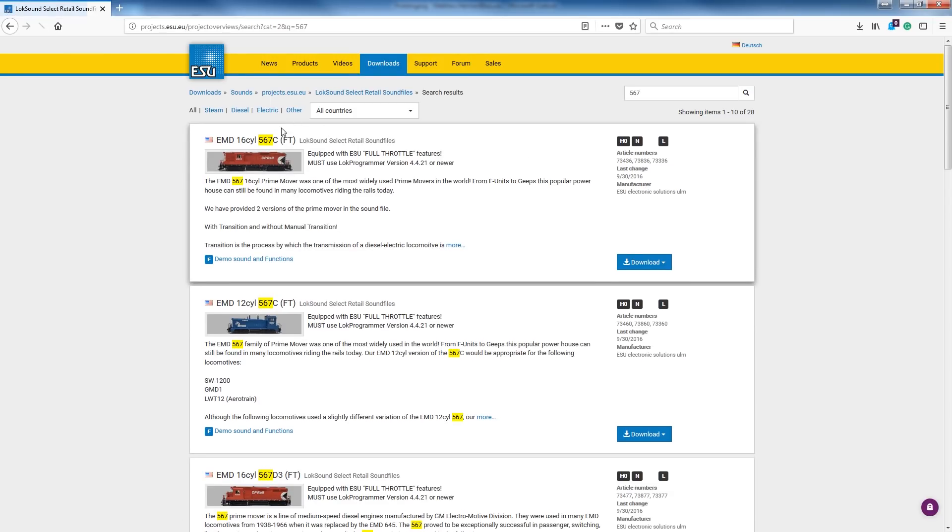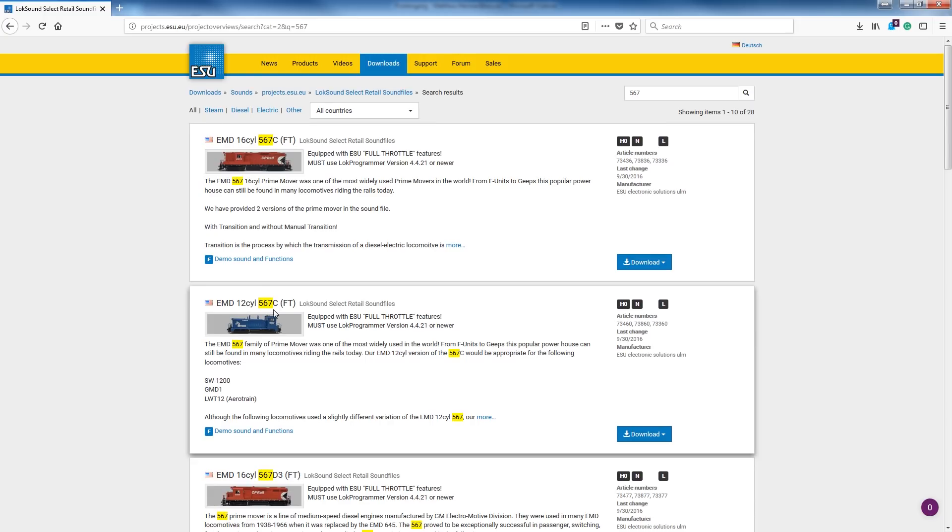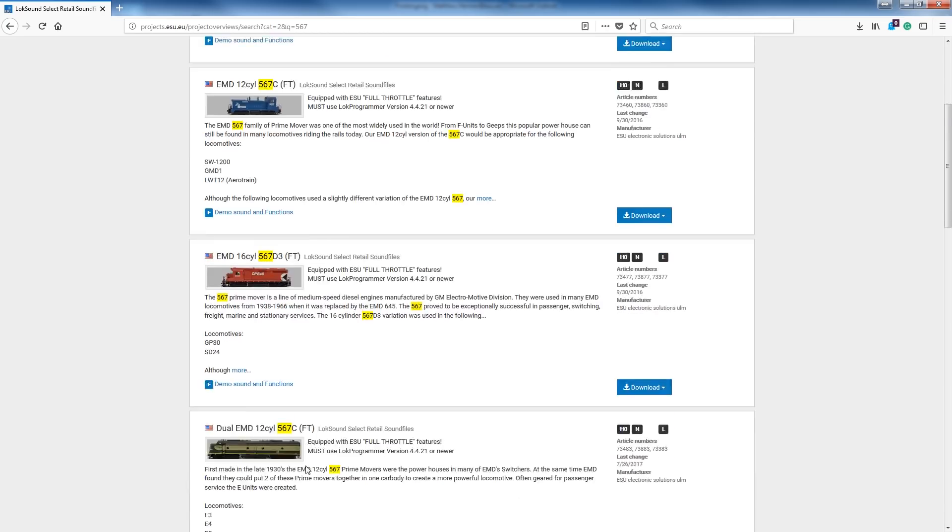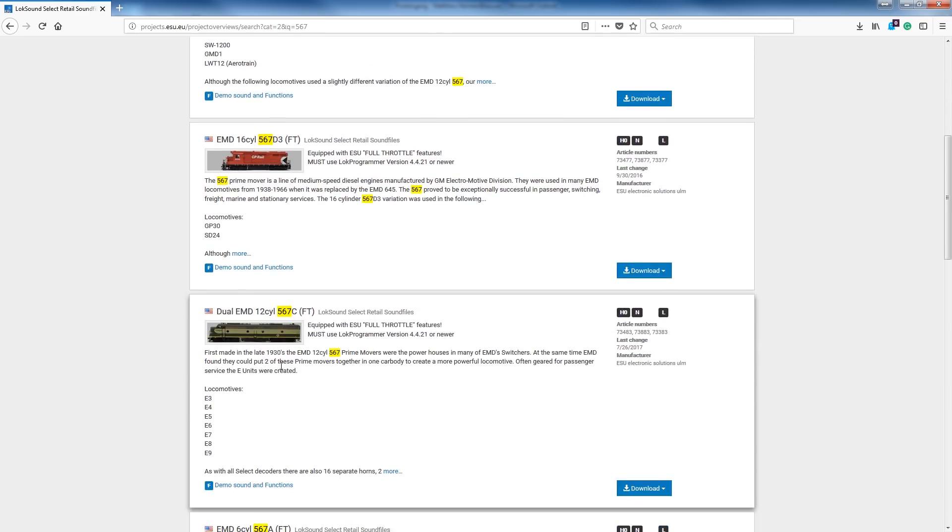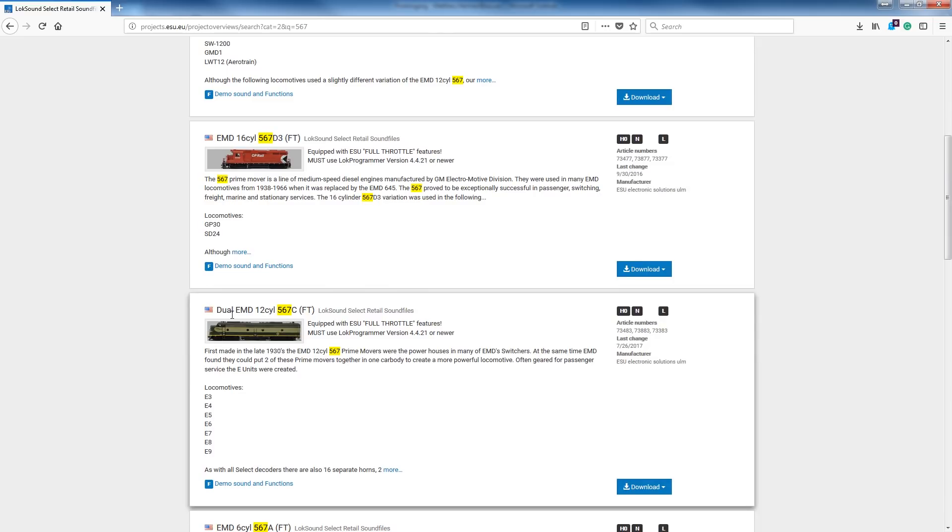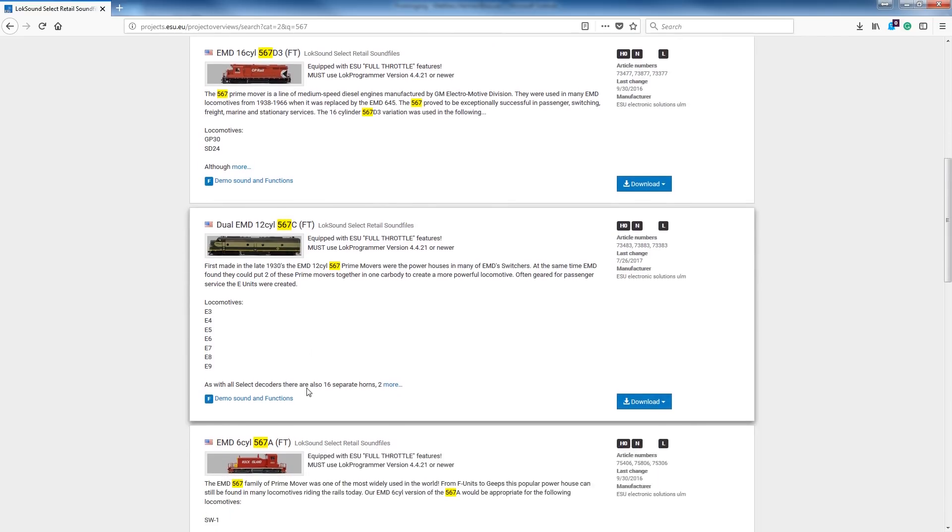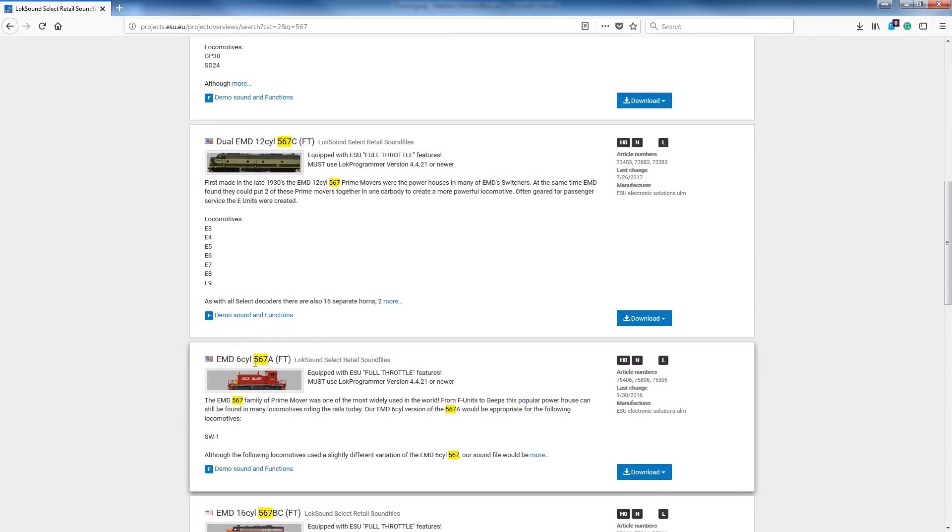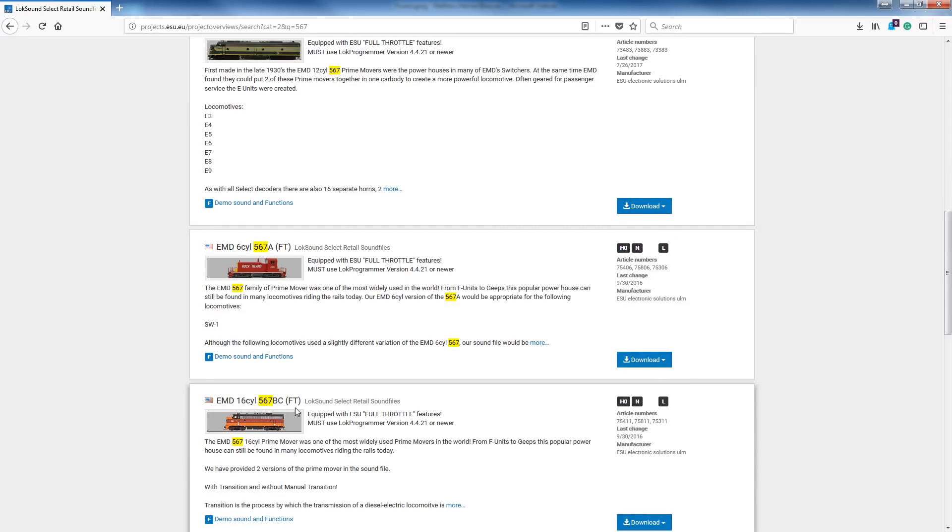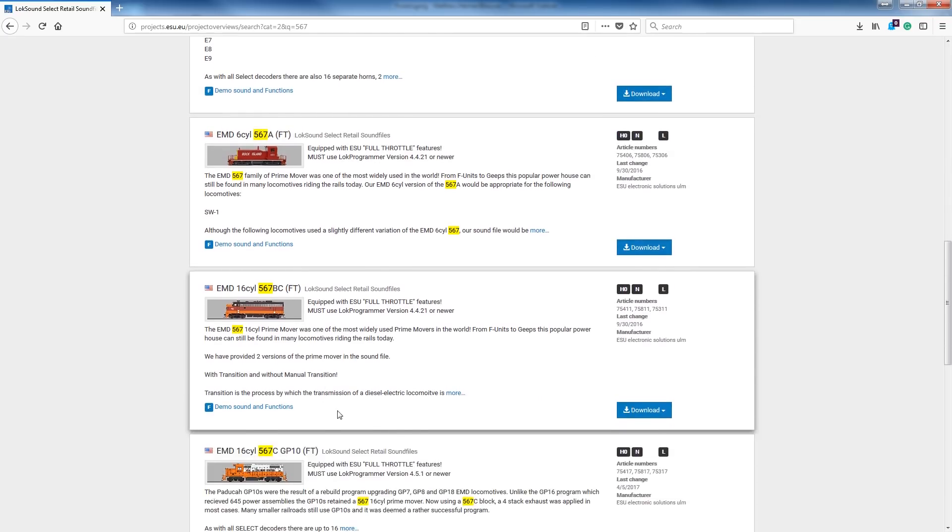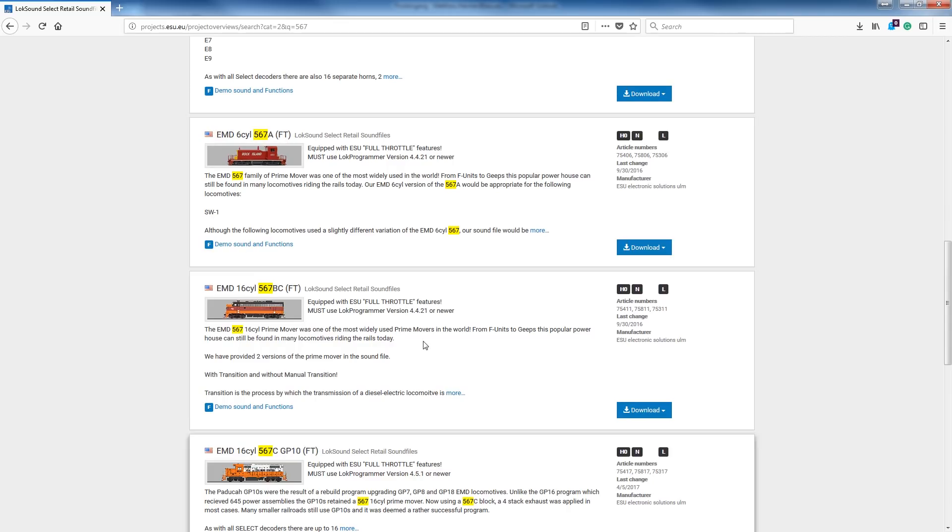Like here, I could type in 567 and I could get all the 567-equipped engines we have. If I'm not mistaken, it's like 28 files. I just did this the other day—lots of 567s. So let's just do that real quick here. We can just type in 567. Once we type that in, we're going to see a whole bunch of them that we have available.